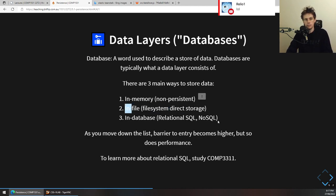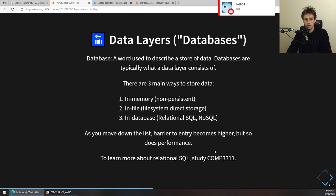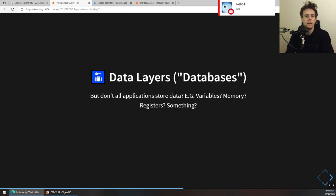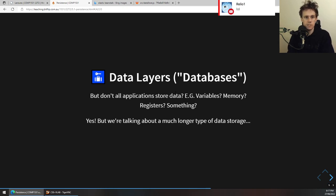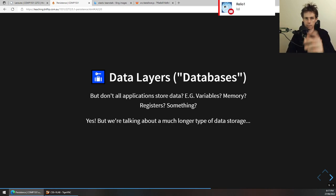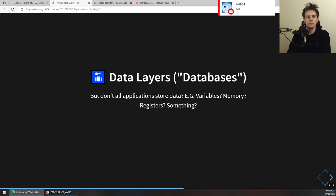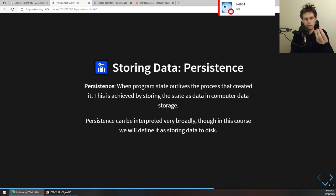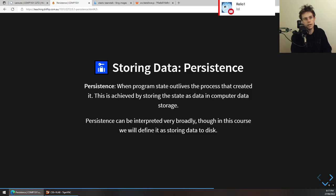We won't go any deeper into the in-database stuff. If you do want to learn more about relational SQL, you can always study COMP 3311, a course offered at CSE. We've covered how applications store data in variables and memory, and we've mentioned that's all in memory. What we're really interested in is file system storage — options two and three — which is what we call persistent data storage.